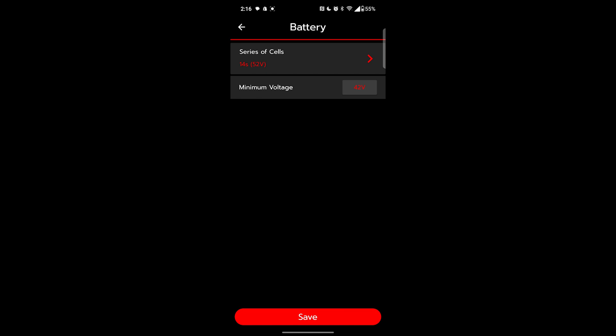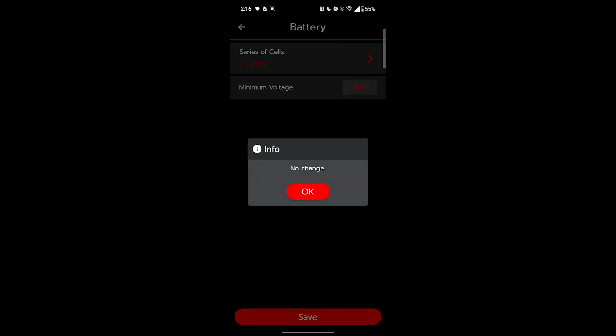Some basic parameters would be 36 volt batteries have a 32 volt minimum, 48 volt batteries have a 41 volt minimum, 52 is 42, and 72 is 64. And then we will save here.